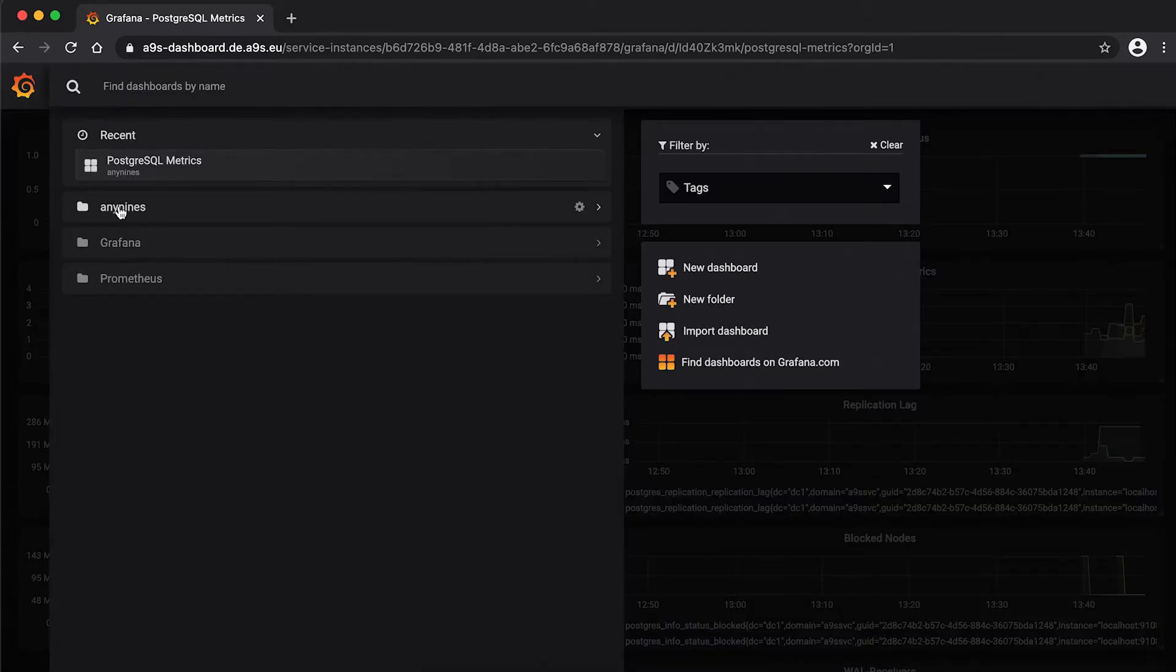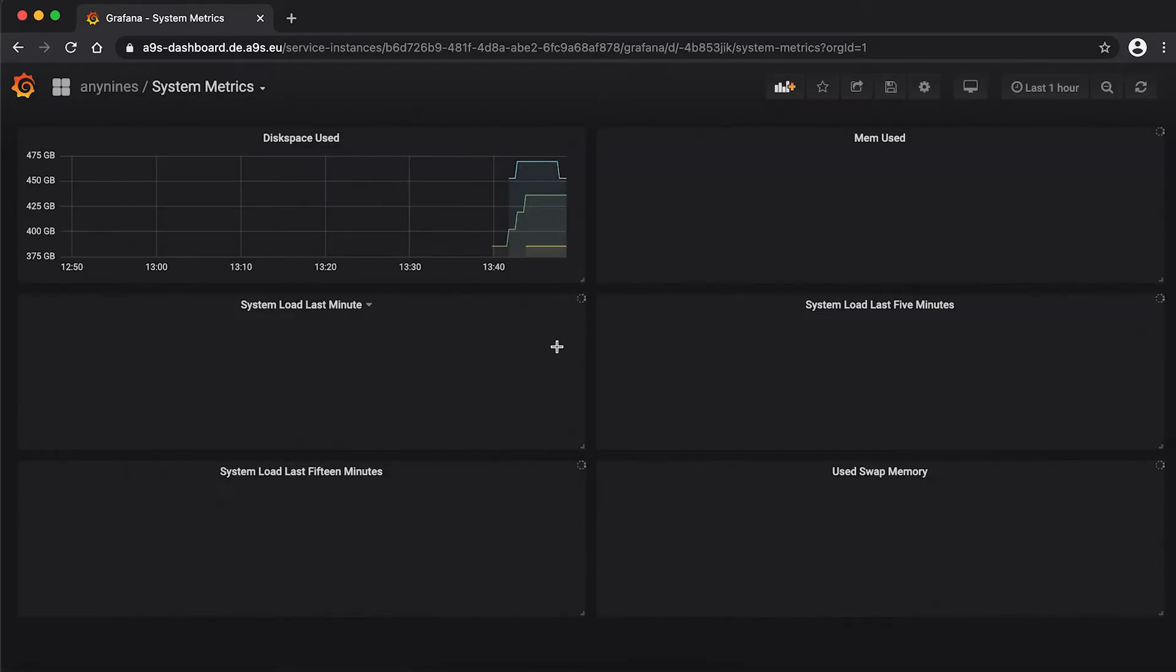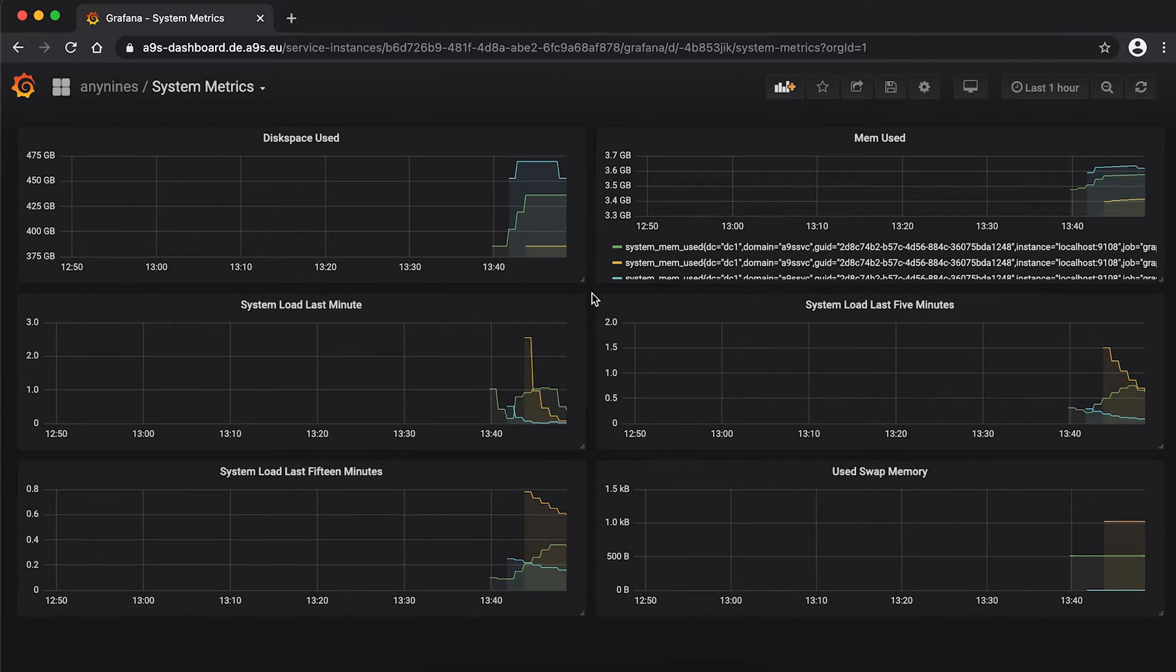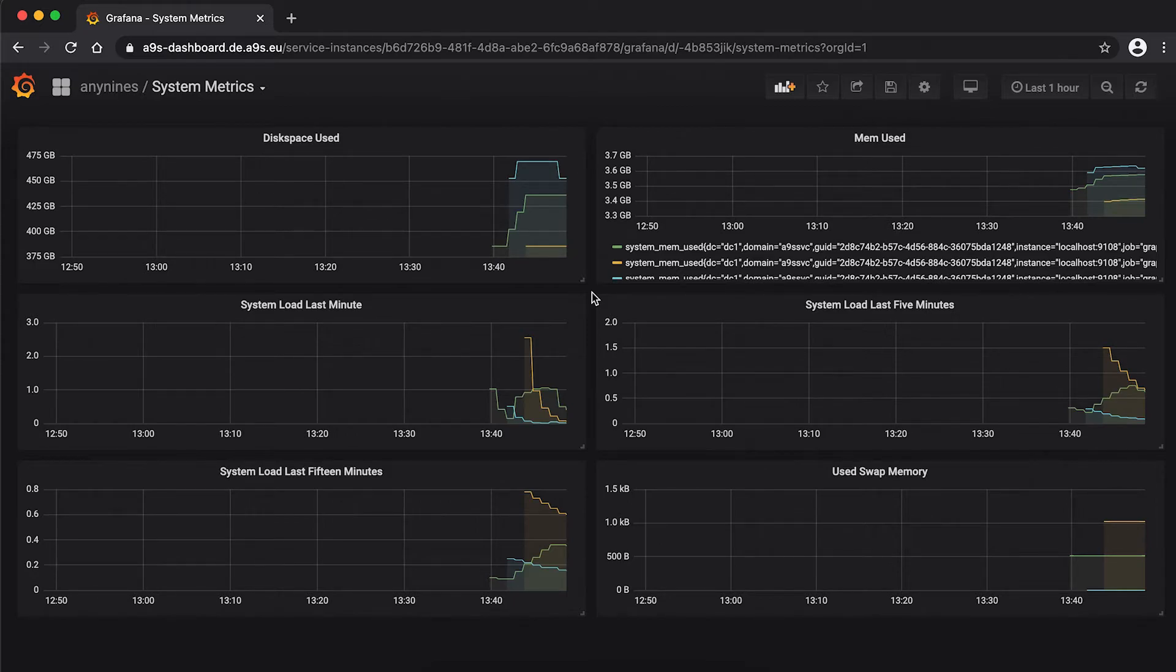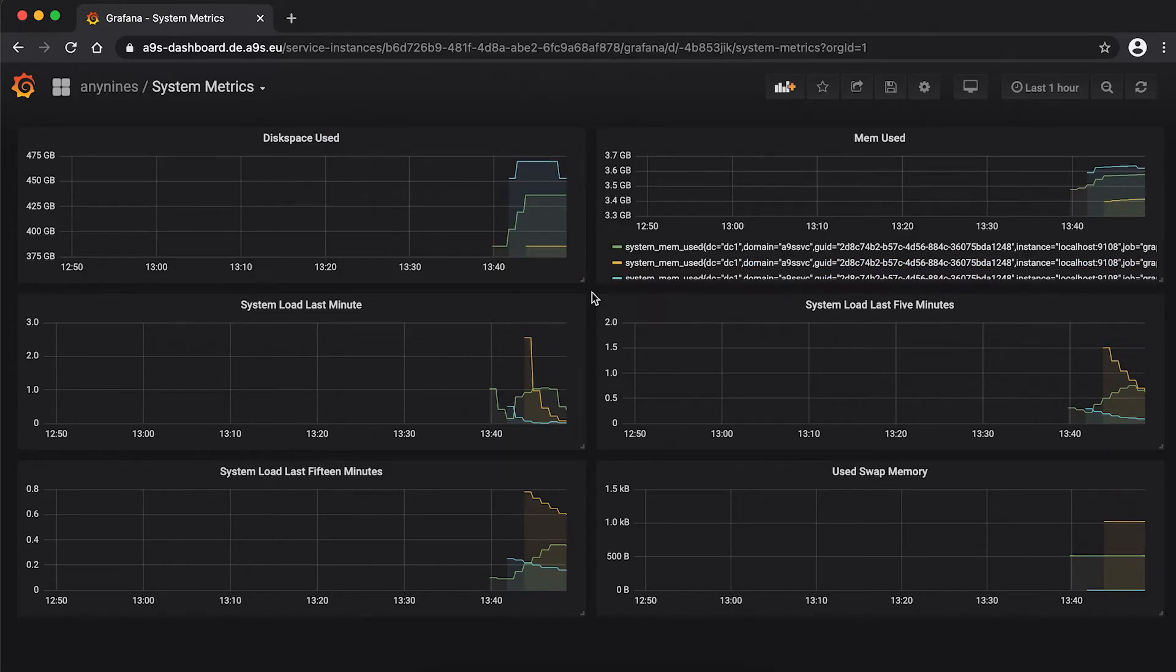So there is also a dashboard available where you can see simple system metrics. This is the same for all kinds of data services which come with the data service framework. It contains information about the disk space, the used memory and so on.